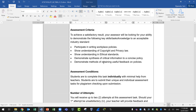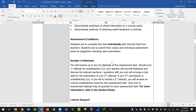When I assess your answers, I will assess based on: participation in writing workplace policies, showing understanding of copyright and privacy law, understanding of ethical standards, demonstrating sensitivity of critical information to a concise policy, and demonstrating methods of obtaining useful feedback on the policies. It's an open book assessment, which means you can search the internet and refer to the learning guide or other materials, but please make sure you don't copy and paste. Read it well, then express your understanding in your own words.